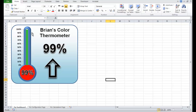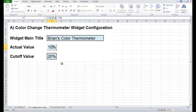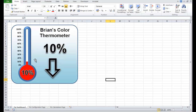If I bring that back down below our cutoff value — put it to for example 10%, which is lower than our cutoff at 20% — it'll come back over here, go down to 10%, and change red.